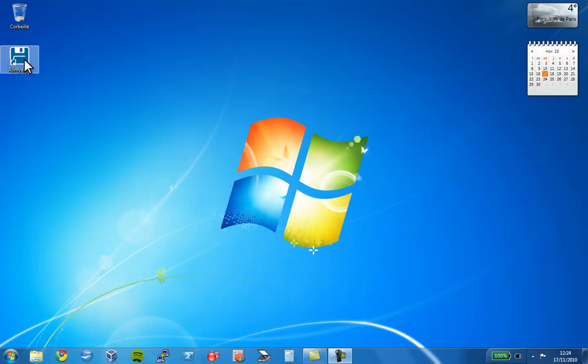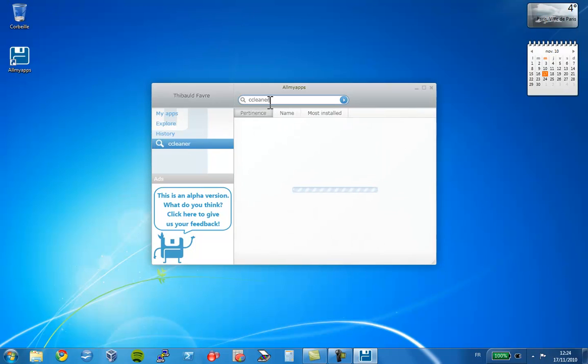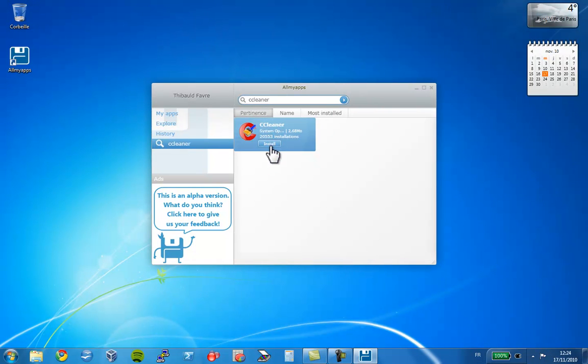Let's get started and launch AllMyApps. Now, I can either search directly for the application I want. Let's try a great small app, CCleaner. Here it is. Let's install it by just clicking on the Install button.